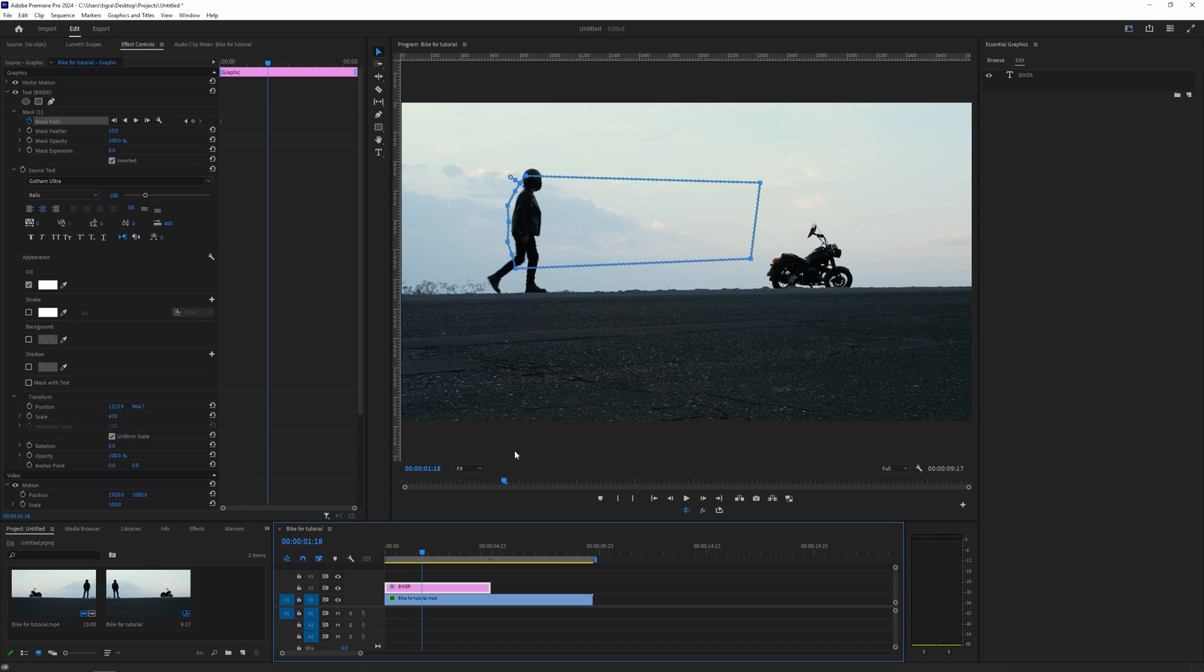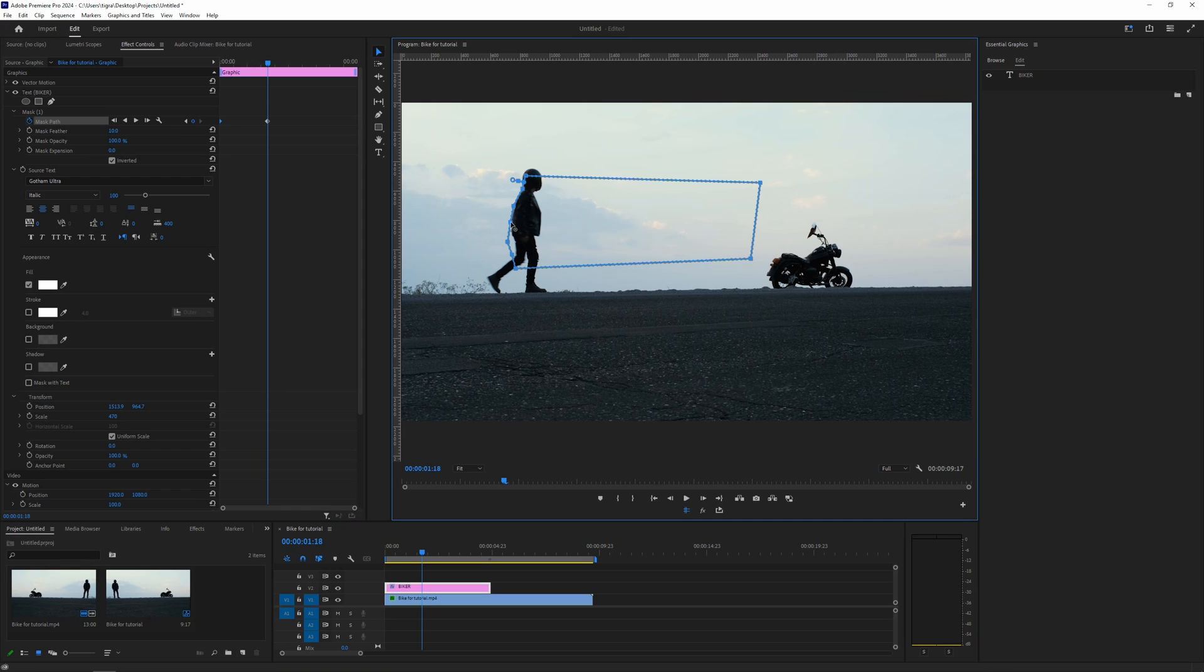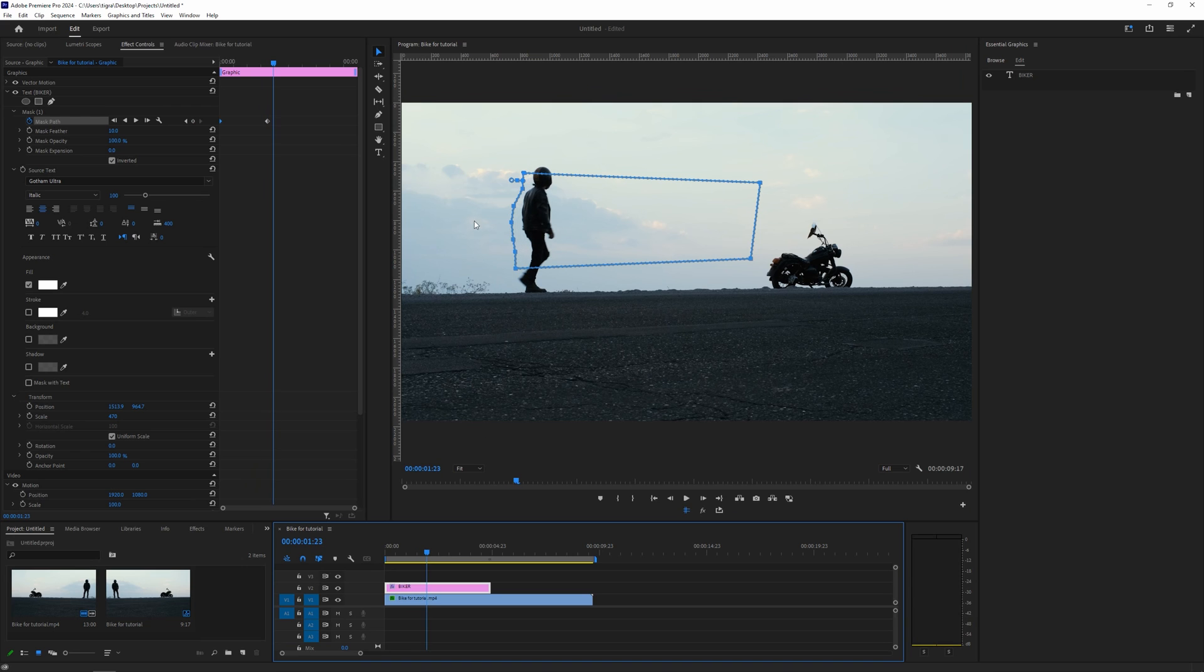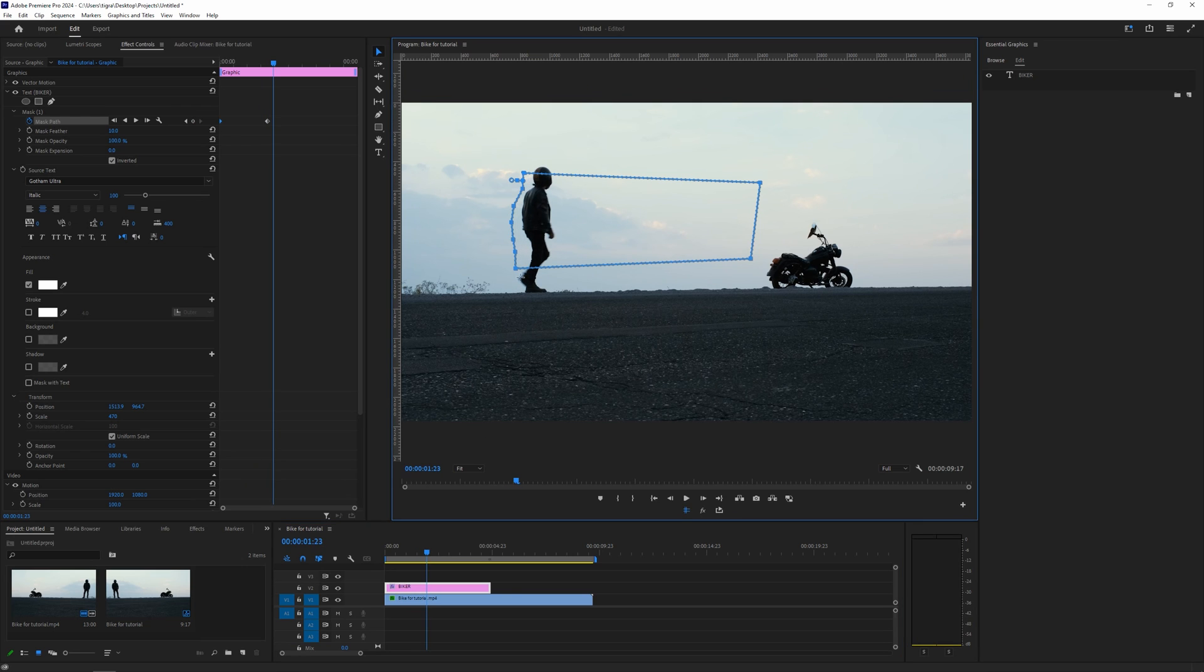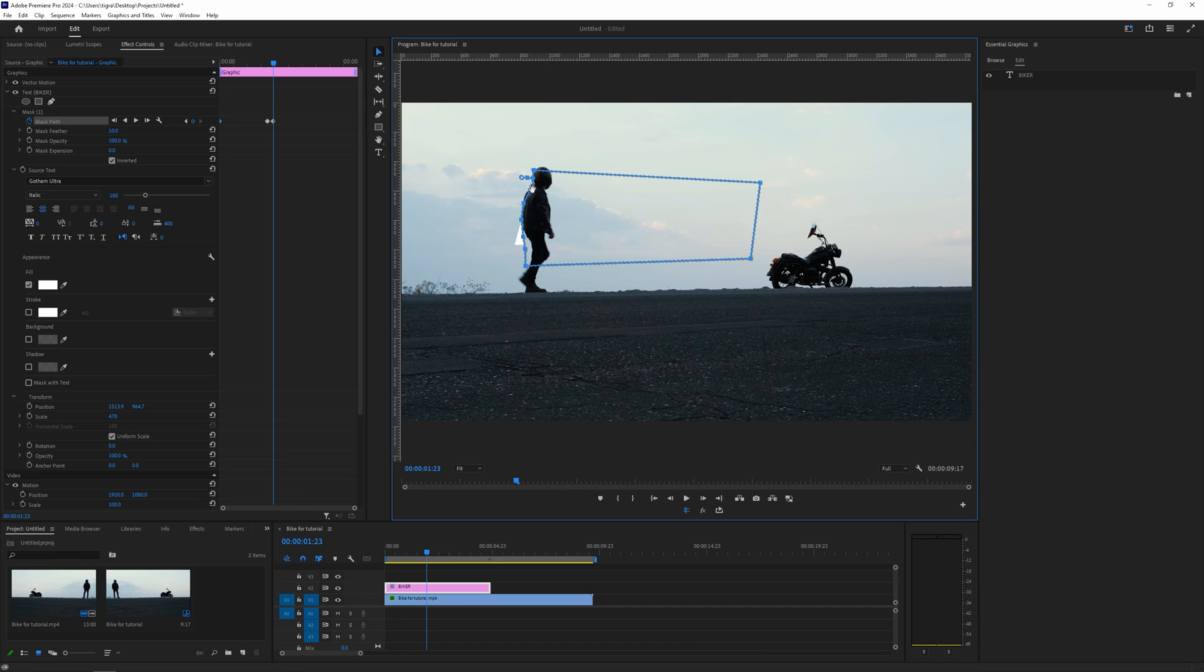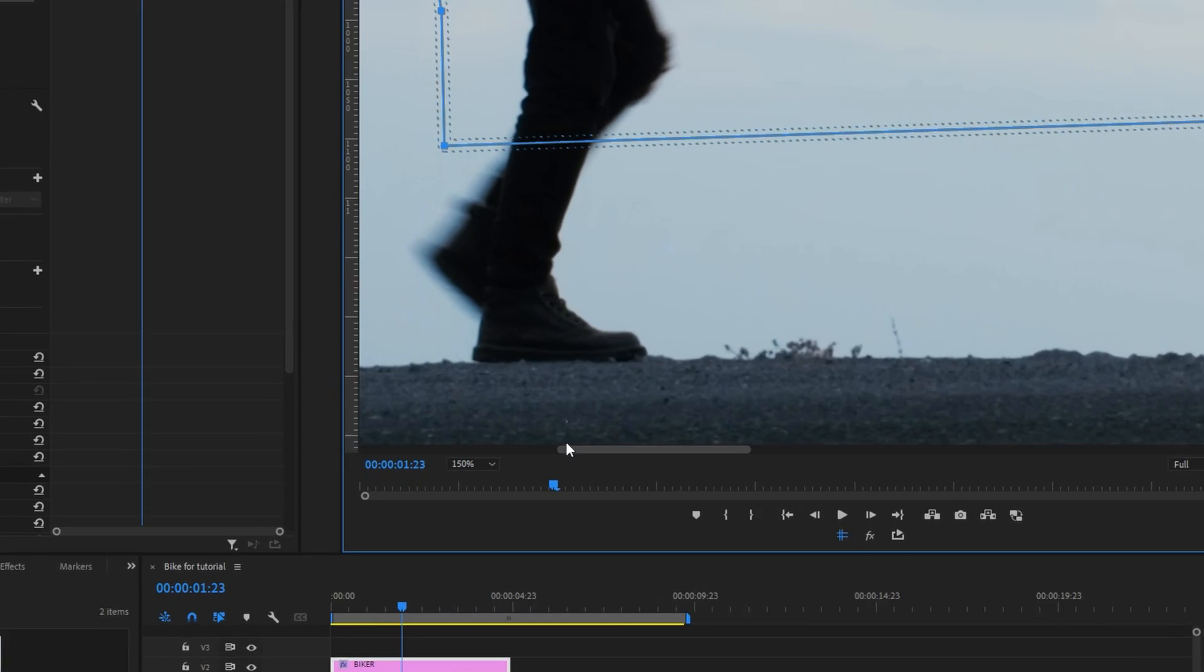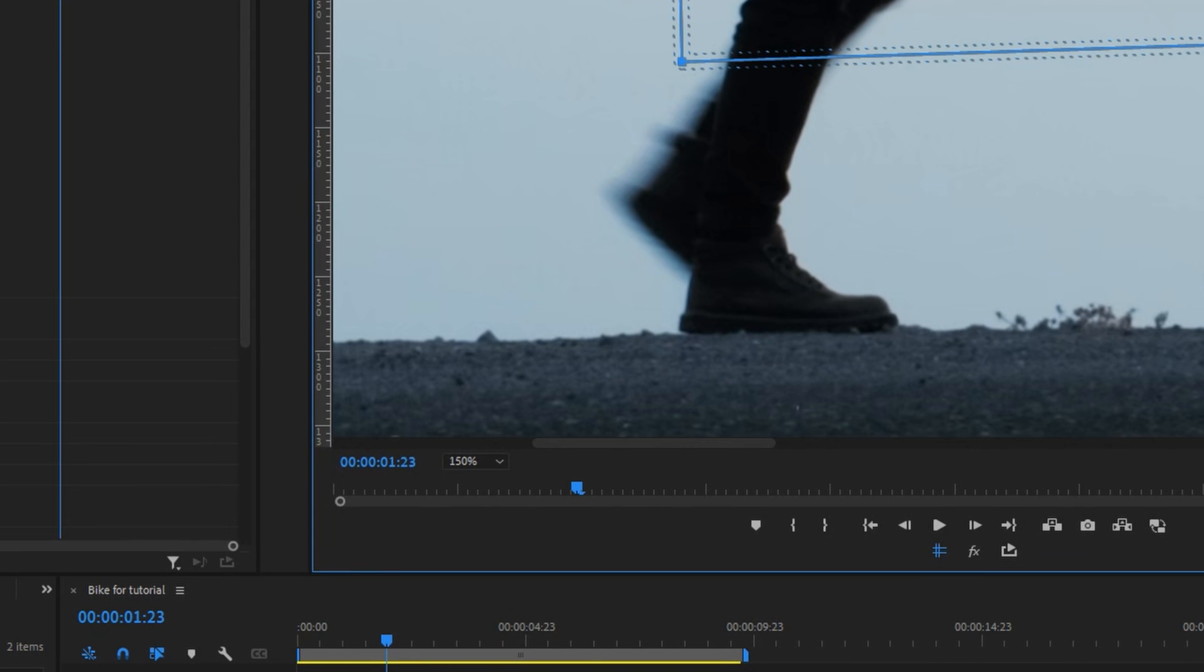And we're going to manipulate those points to match his shape, something like so. I'm not going to be accurate with this because this is just for the tutorial purposes. So let's go a couple of frames forward, let's take those keyframes, let's move them forward a bit, and let's modify to something like this, okay?